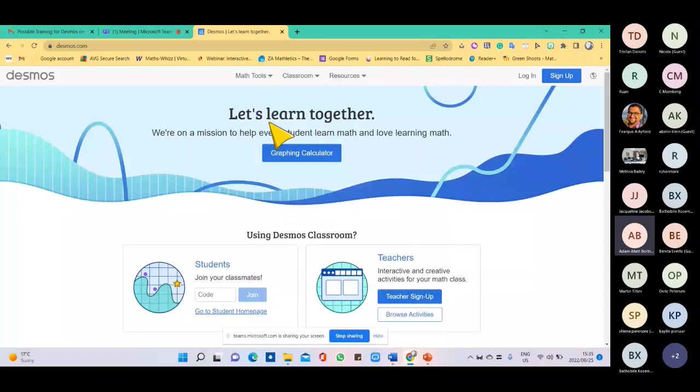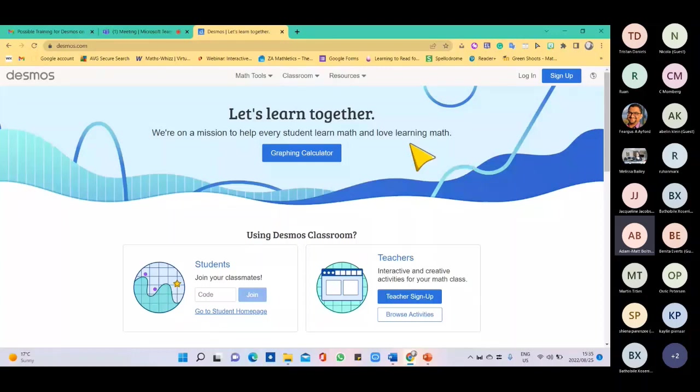This is the home screen of Desmos. First, we're going to look at some tools that are available.